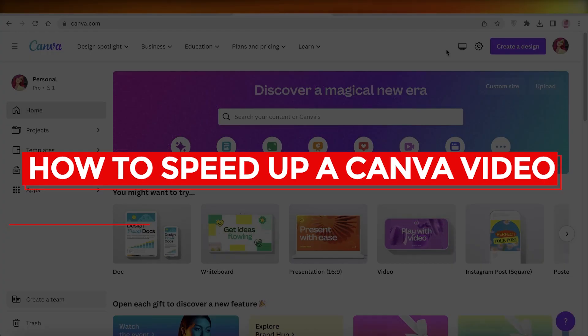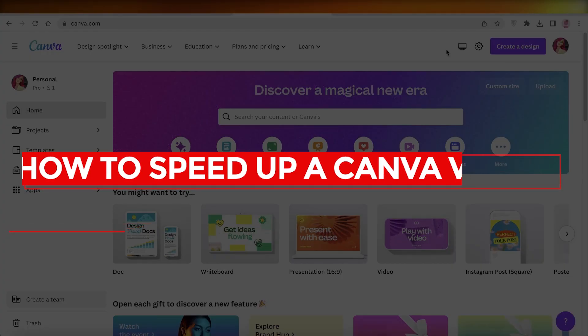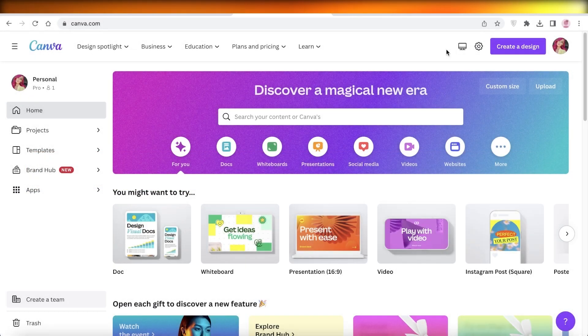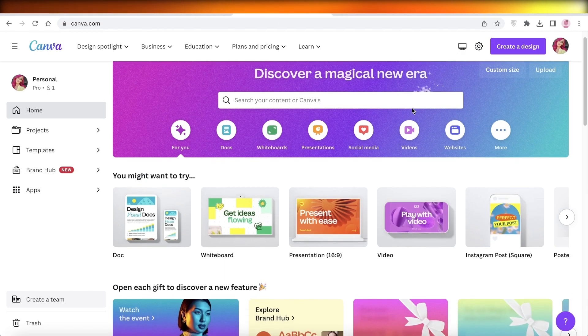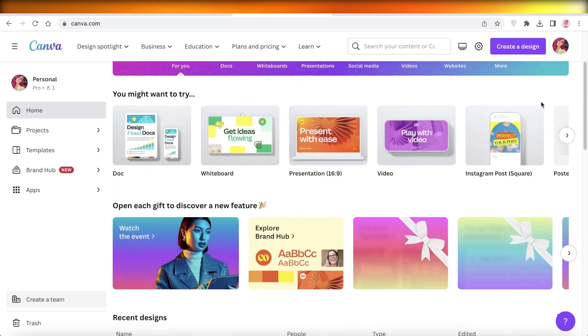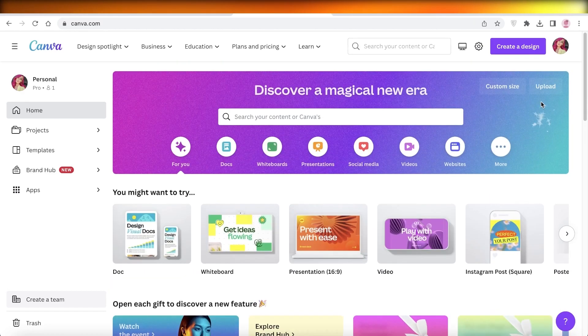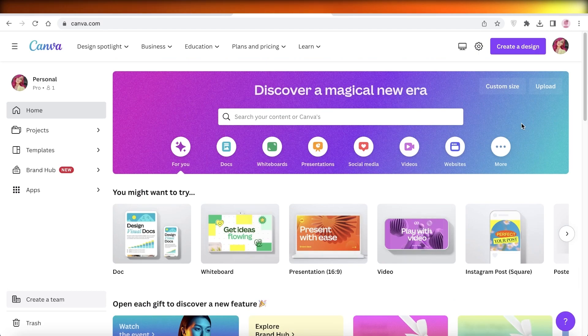How to speed up a Canva video. Hey guys, welcome back to the YouTube channel. Today we'll be taking a look at how you can get started with reducing, increasing, or decreasing the speed of videos on Canva.